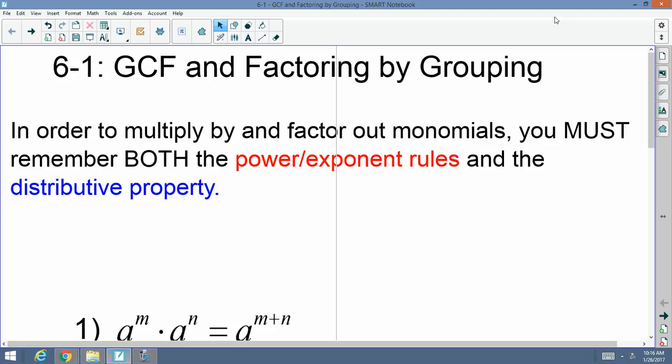Today we're going to start Chapter 6. Just to hopefully ease your minds a little bit, Chapter 6 is almost identically the reverse of Chapter 5. In Chapter 5, we learned how to add, subtract, multiply, and divide polynomials. Here in Chapter 6, we're going to learn how to factor polynomials. Factoring is literally the reverse of multiplying using the distributive property. But in order to multiply and factor polynomials, you must remember both the exponent or power properties and the distributive property.